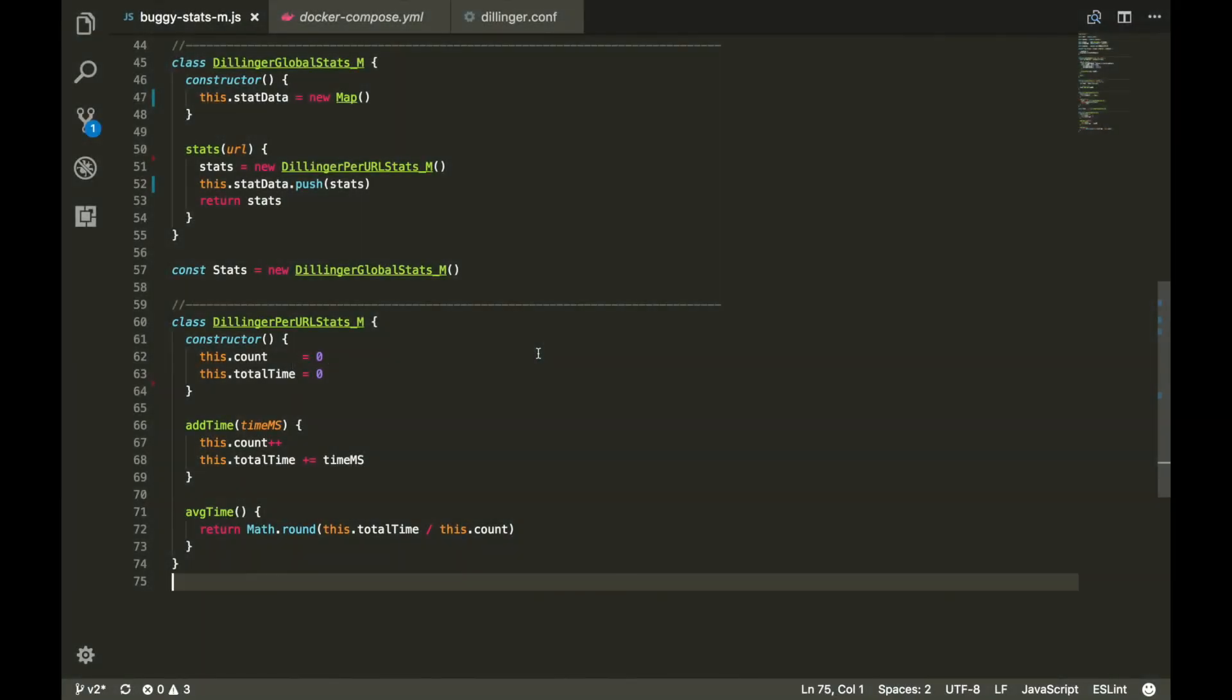In real applications, finding memory leaks often isn't as easy as the one we saw today. Like many debugging skills, troubleshooting a memory leak takes practice to get good at. Not all leaks will be as obvious as adding a new object to a global array on each request, like what we had here.